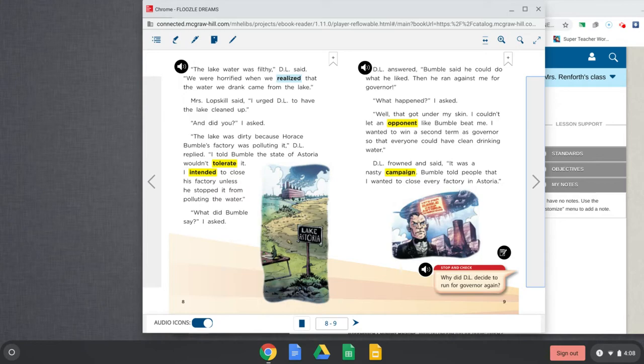Bumble said he could do what he liked. Then he ran against me for governor. What happened? I asked. Well, that got under my skin. I couldn't let an opponent like Bumble beat me. I wanted to win a second term as governor so that everyone could have clean drinking water. D.L. frowned and said it was a nasty campaign.